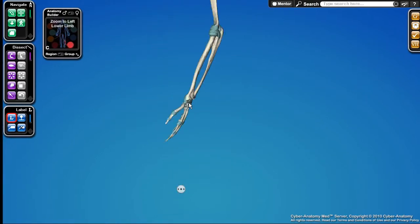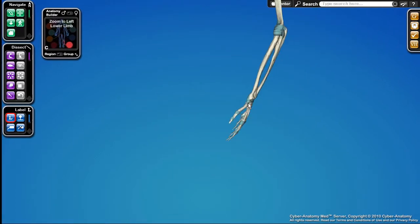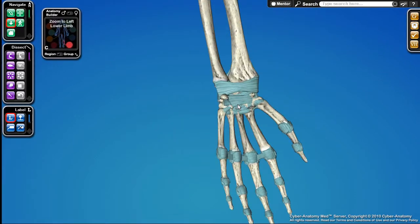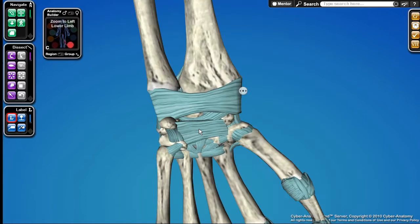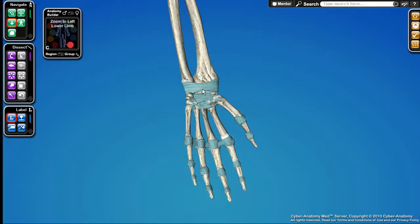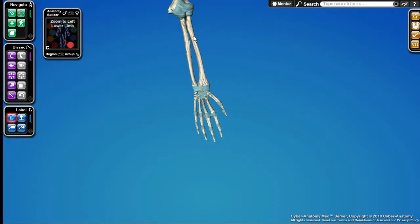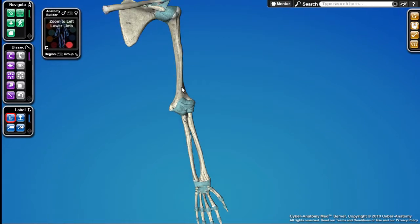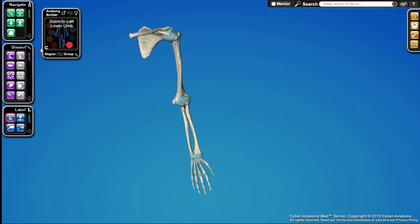I can pan it, put it anywhere I want, and I can also zoom in by rolling the scroll wheel. So that's our general camera controls, which are hosted here in the Navigate palette.